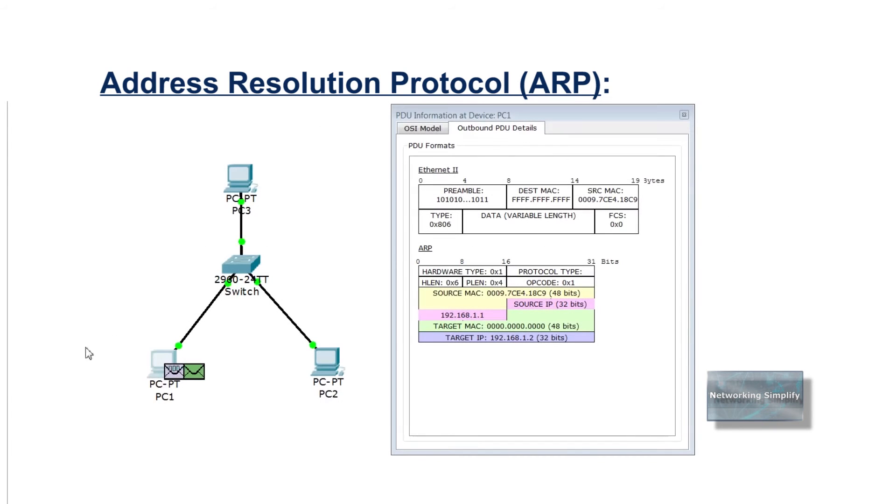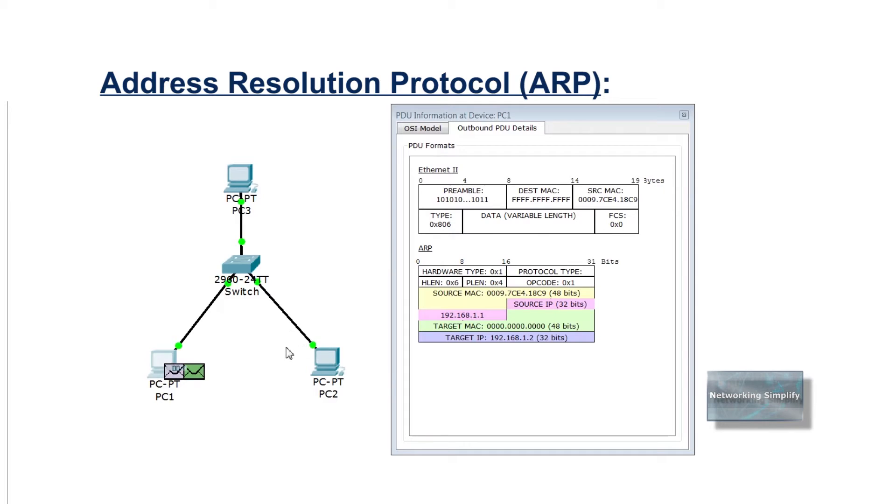The sending host creates and sends a frame address to a broadcast MAC address. This is called ARP request. Contained in the message with the IP address of the intended destination host.